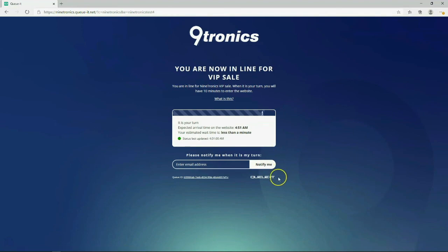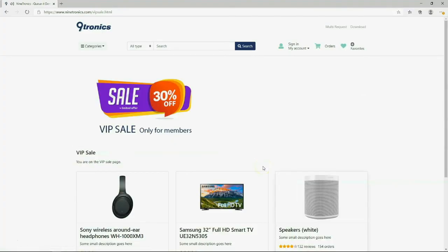Finally we'll test our website. It's important to follow the user journey and verify the waiting room is performing as intended.